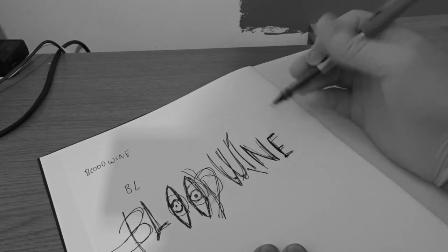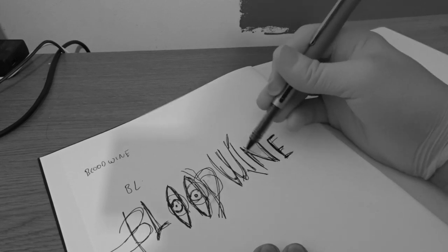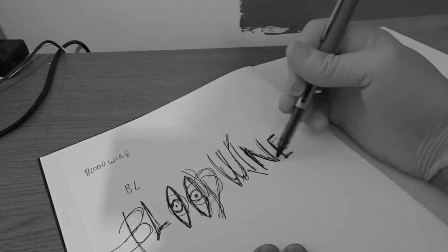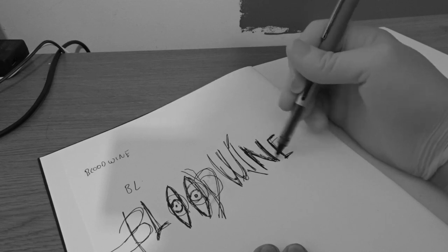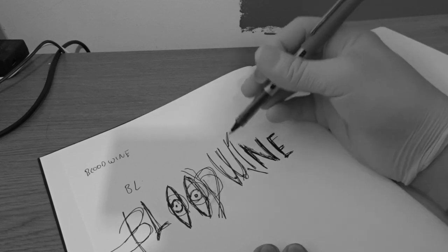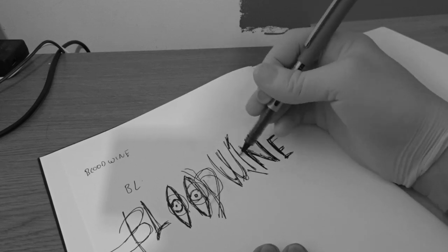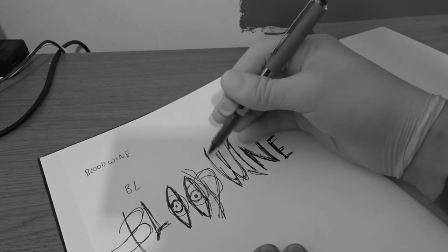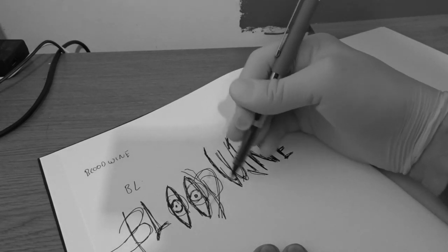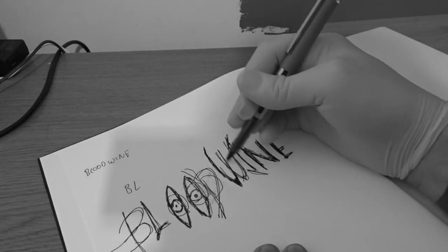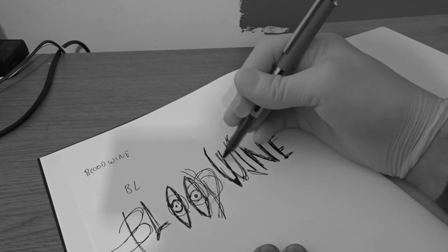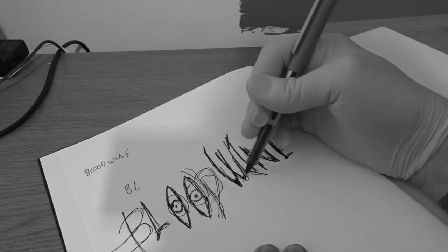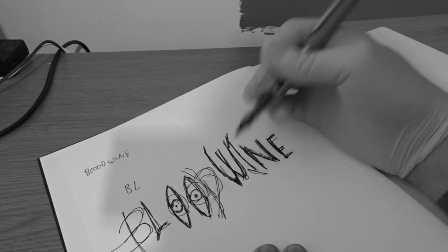If you do this with pencil first, you can just go, get rid of the boobies. Blood, wine, wine.